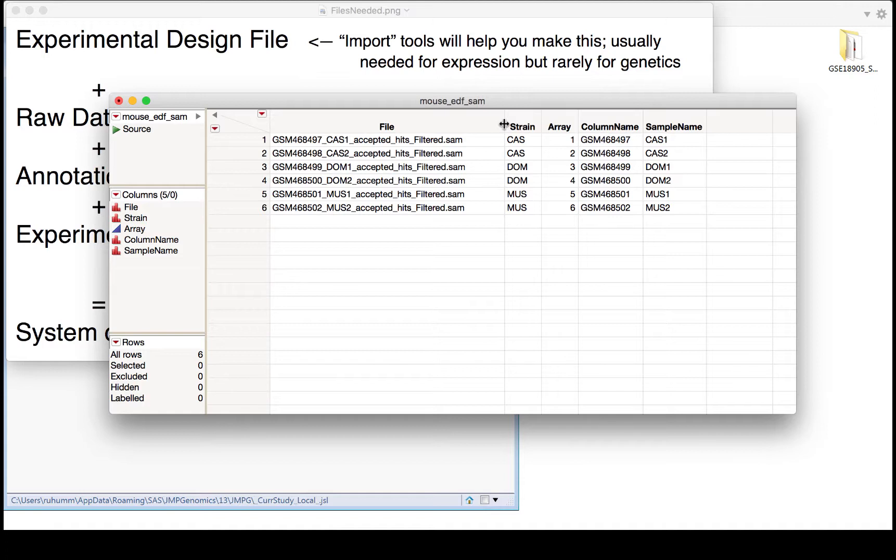The strain is a grouping variable. Array is a required column giving each unique sample a unique ID number. Column name is naming which sample is in each file, and the sample name is a more meaningful label to use to refer to each sample in the analysis output. When you create this file, this experimental design file, be sure to save it as a SAS file type, so a .sas7bdat file extension, so that you don't run into errors later on. It's always a good practice to save this as a SAS file extension.